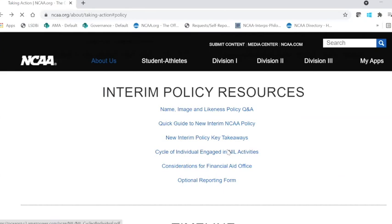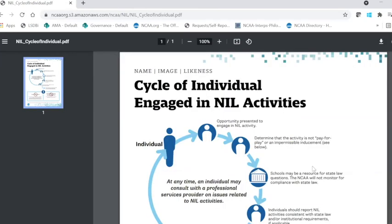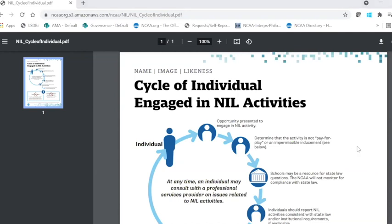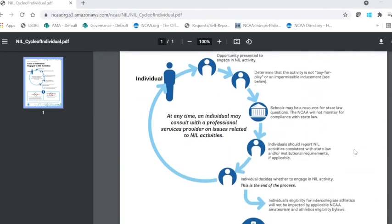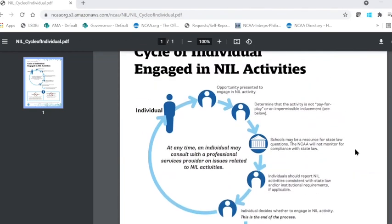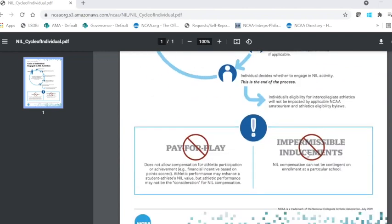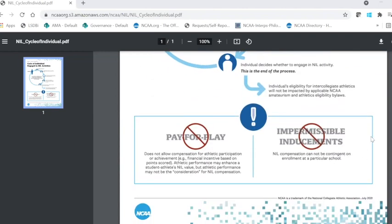Moving along, you can see that this visual is a helpful guide for student athletes or prospective student athletes regarding the cycle of individuals engaged in NIL activities. This is not exactly how everything may play out, but it is a helpful guide that student athletes, prospective student athletes, as well as compliance administrators may find important. At the very bottom of this document, you can see the reminders that this policy does not allow for pay for play and it does not allow for impermissible inducements.